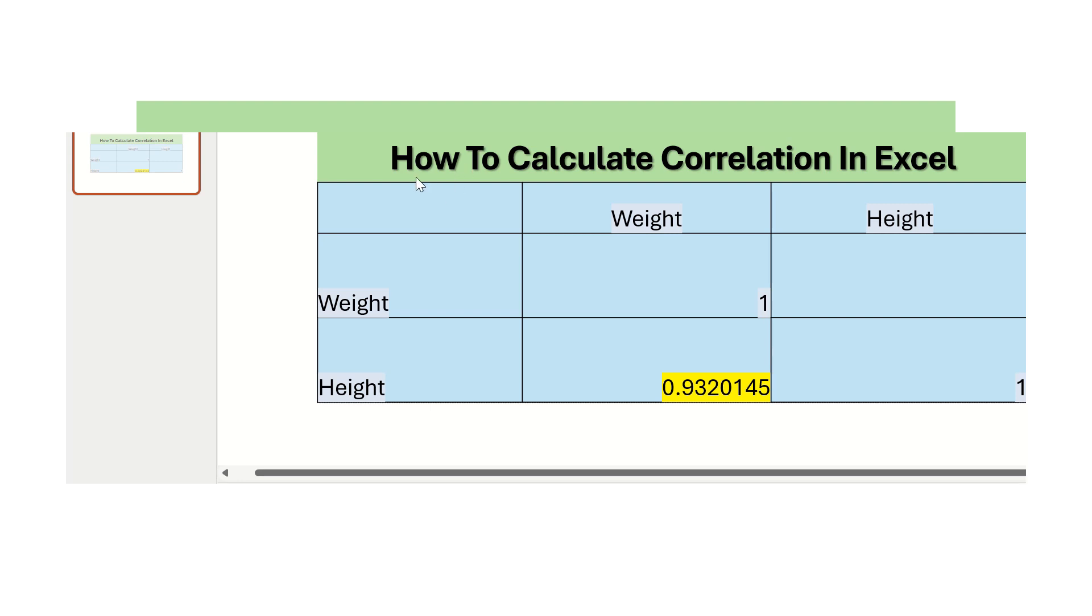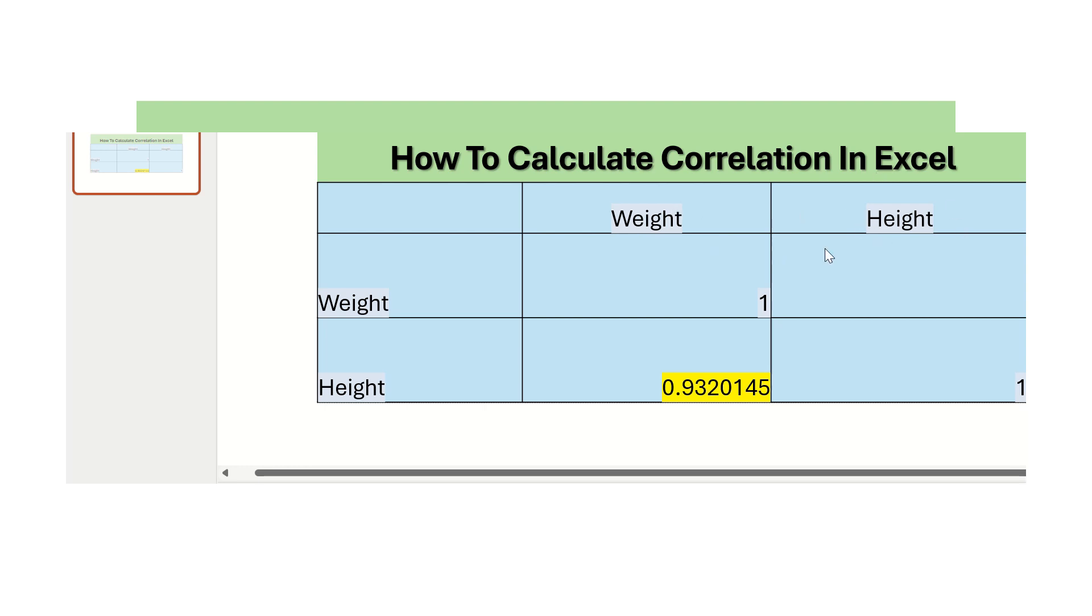Hello friends, today's topic is how to calculate correlation in Excel. If we have two different variables, one is height and another is weight, according to height you have some values for the weight.